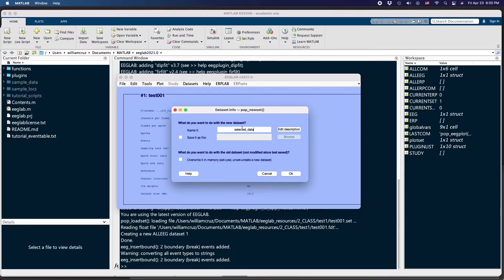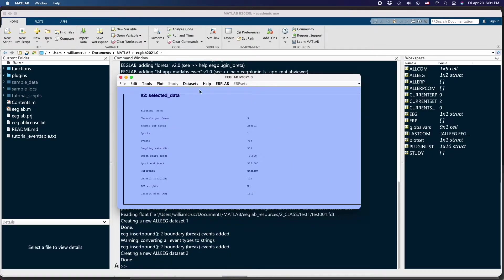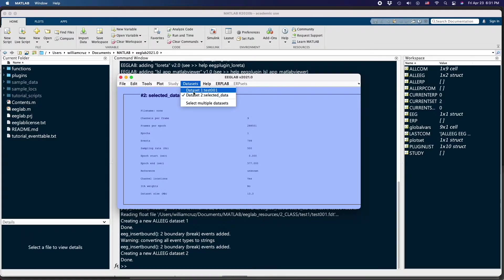If you also want to save this new dataset as a file on disk you can do so, otherwise just confirm and you will have access to these datasets from the Datasets menu. Now we're ready to begin the next step.